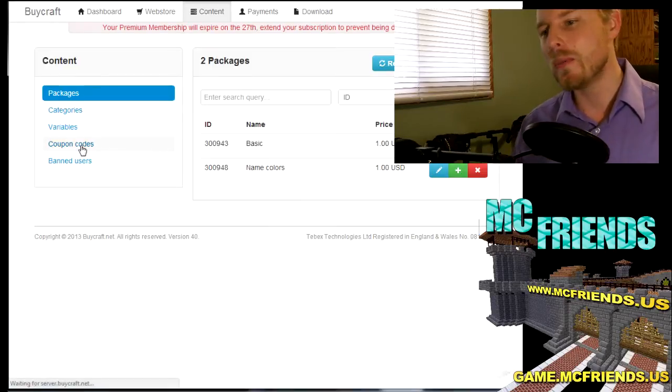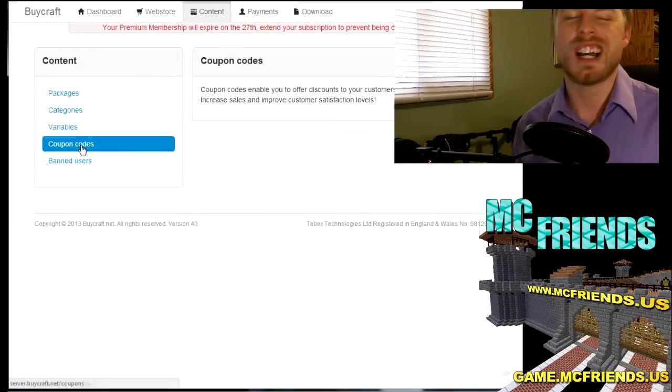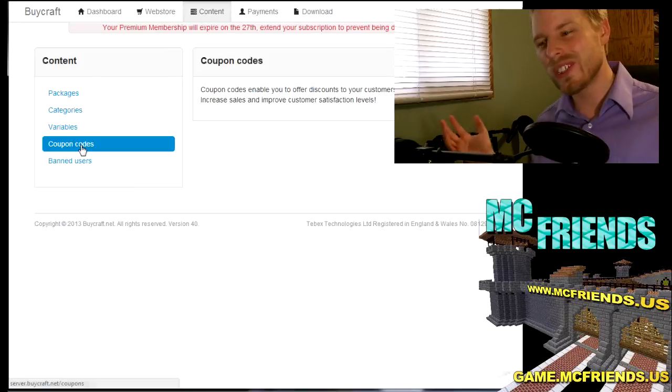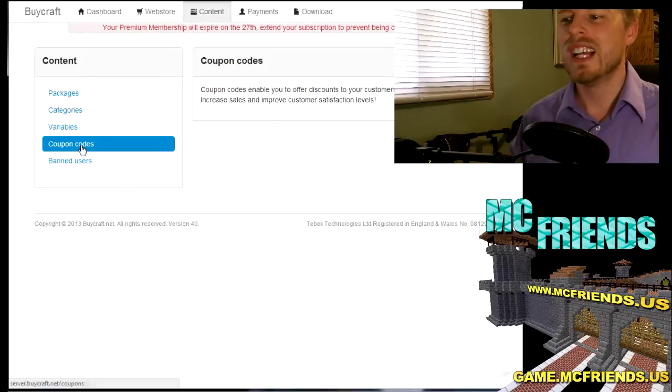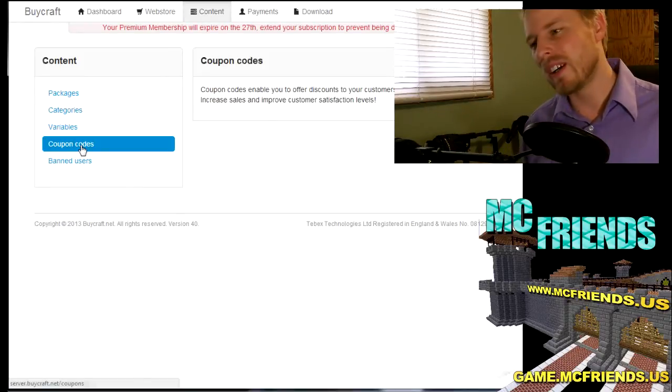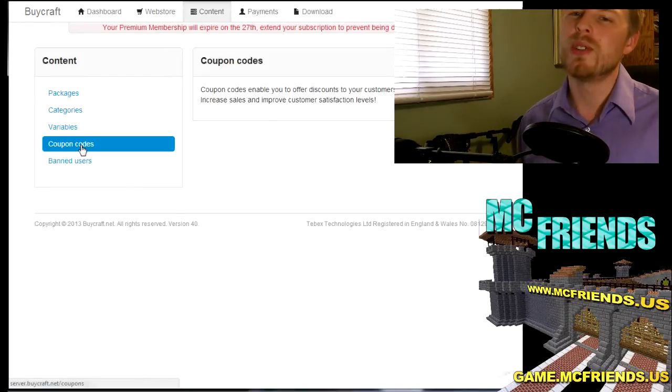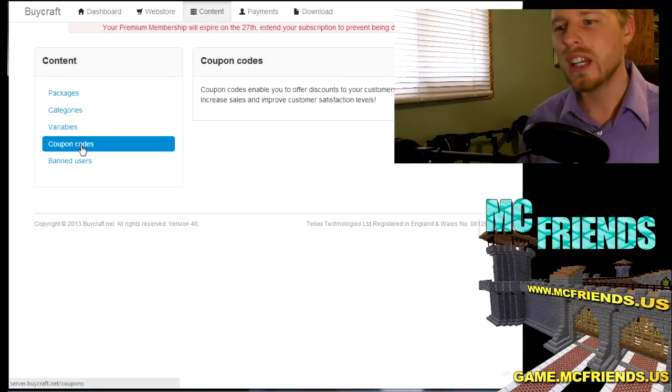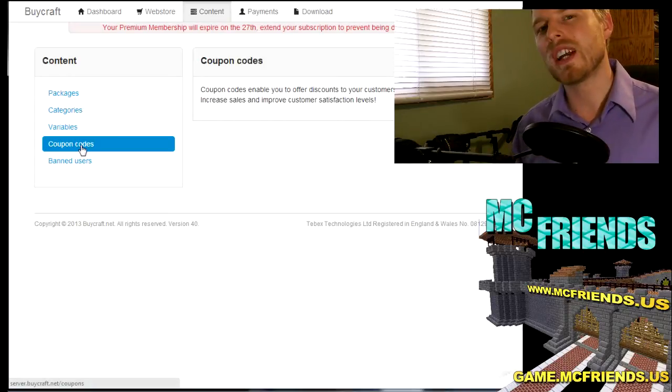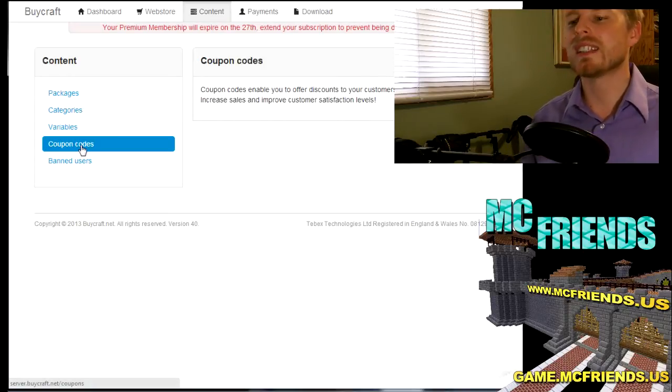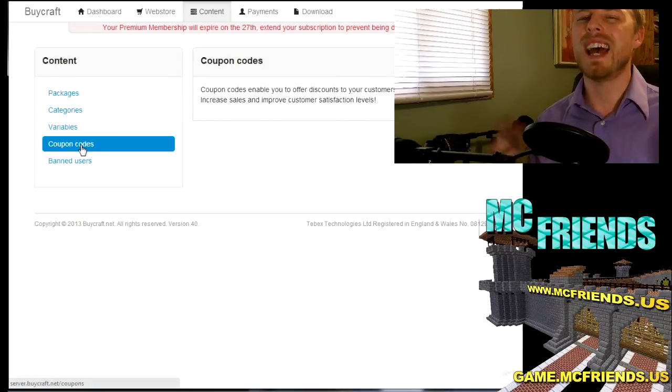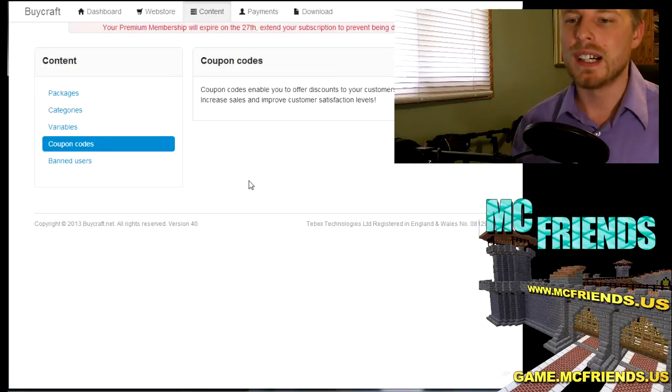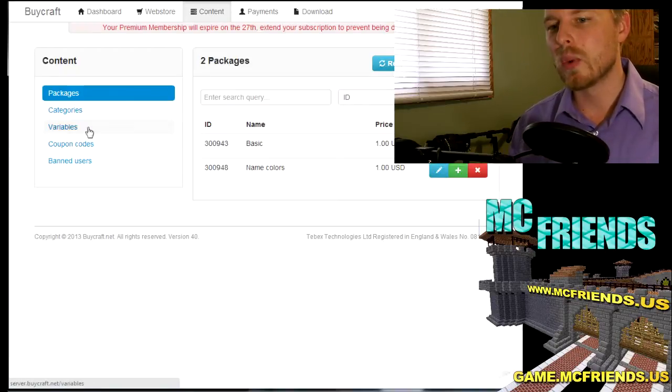You can have and those coupon codes can expire or only be used by so many people. You can keep track of your payments, of your users. Like I said, fantastic little plugin.